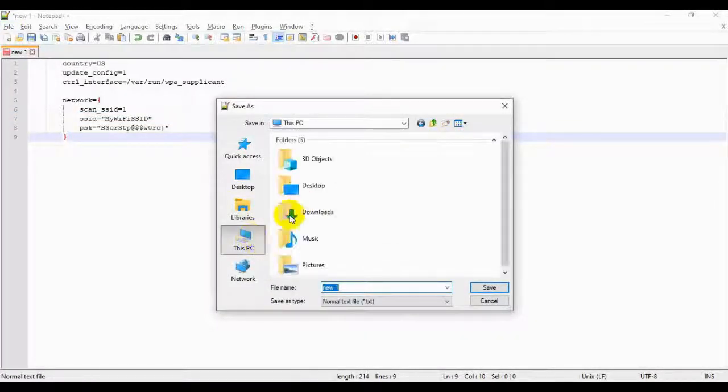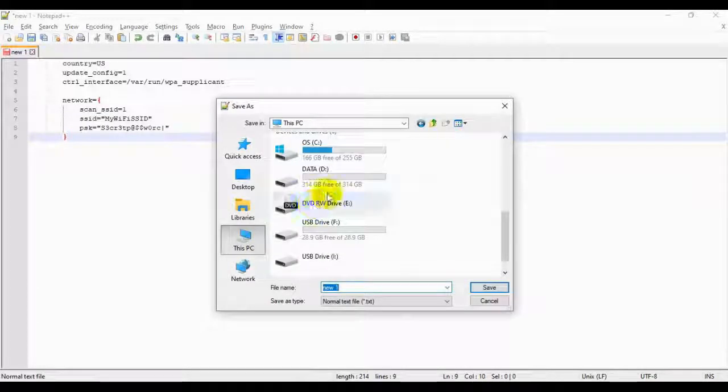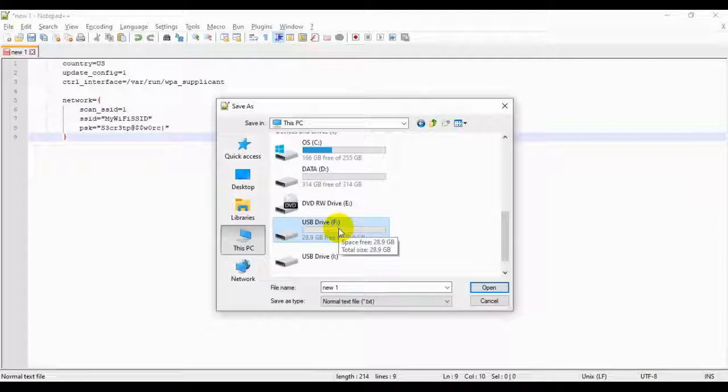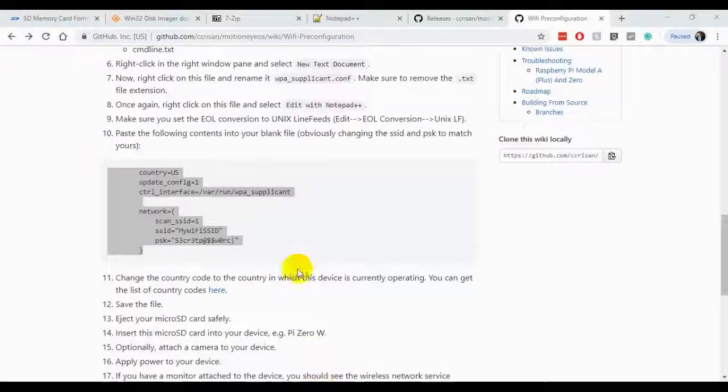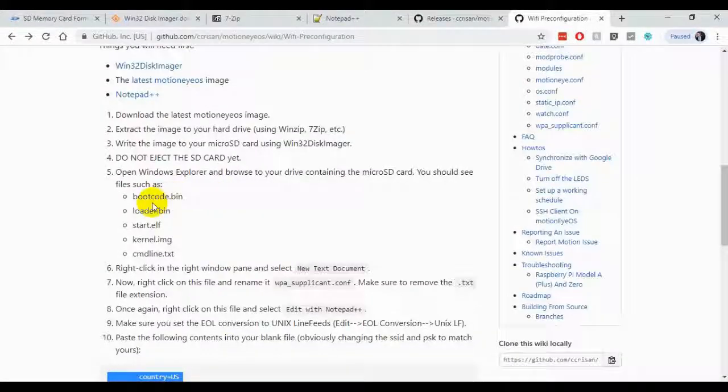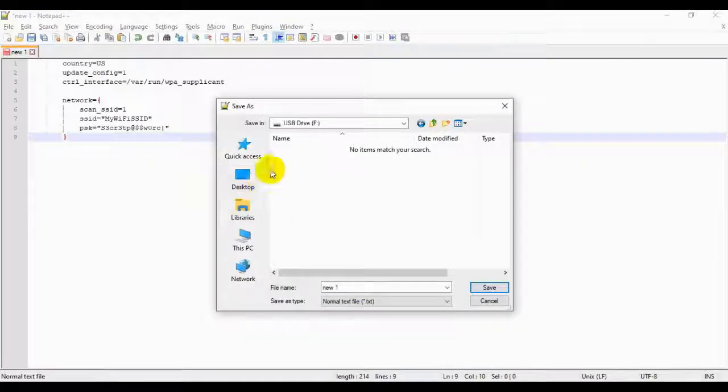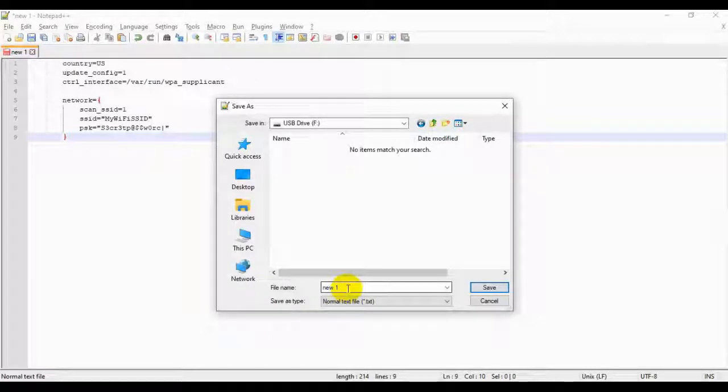Navigate to your microSD card port. I put a blank one in just so that I had an option here, but once you've selected that, in your case, you'll see file names like Boot Code, Loader, Start Kernel, Command Line, among others, in this section here.